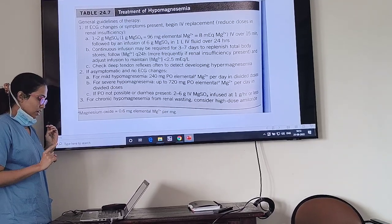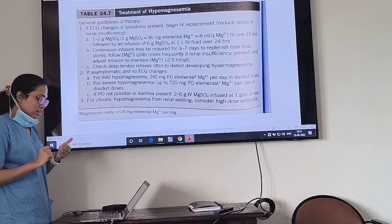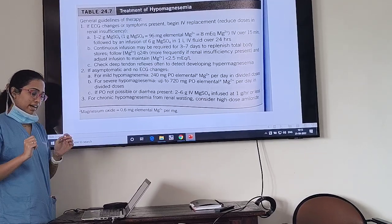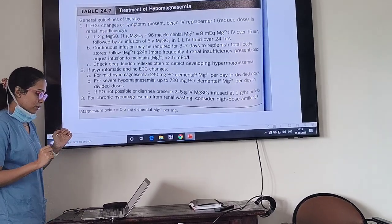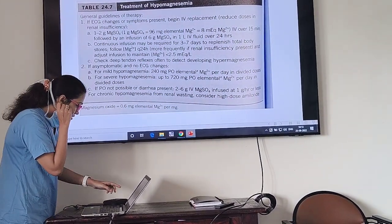Continuous infusion may be required for 3-7 days to replenish total body stores. Follow magnesium every 24 hours and adjust infusion to maintain levels. For chronic renal cases, consider high doses of amiloride. Check deep tendon reflexes to detect elevated magnesium levels.